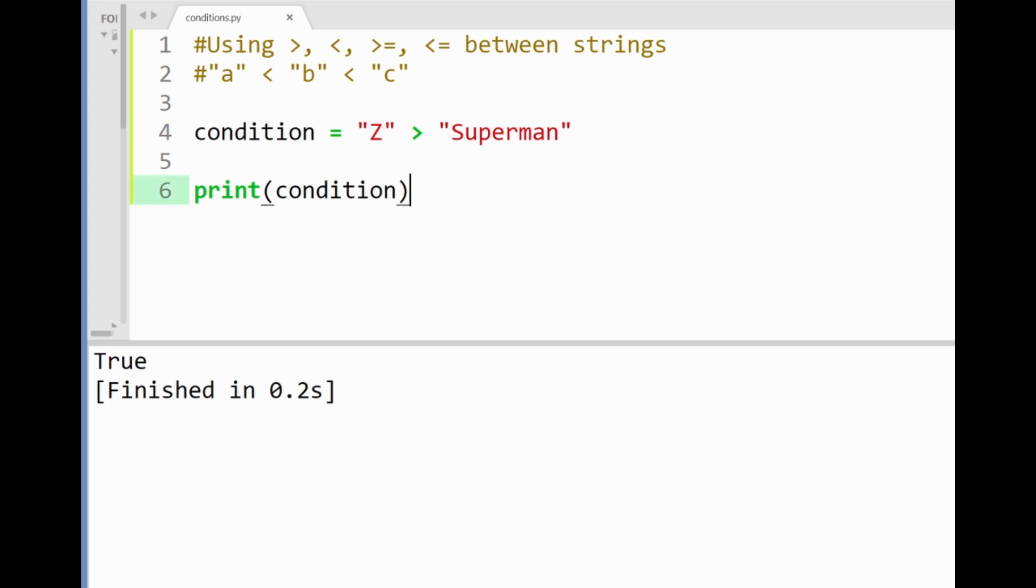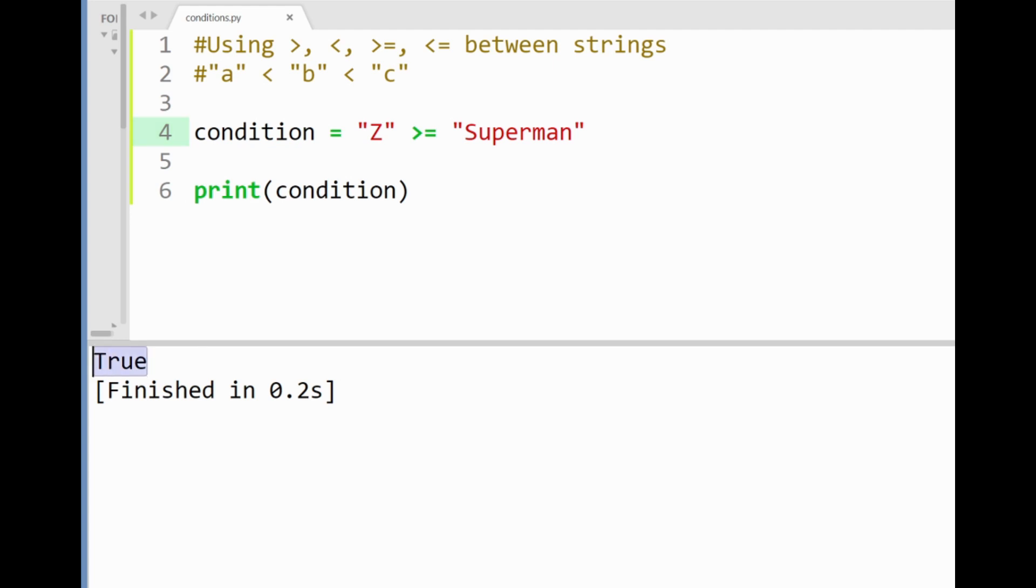So that's really it regarding using these operators between strings. The other versions greater than or equal to and the less than or equal to can also be applied here where by printing this out this condition implies that the letter z is greater than or equal to the word superman and the sign here does two checks.